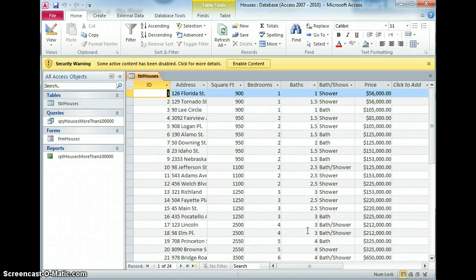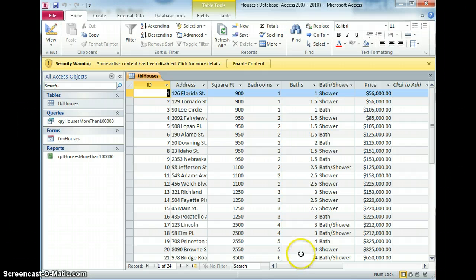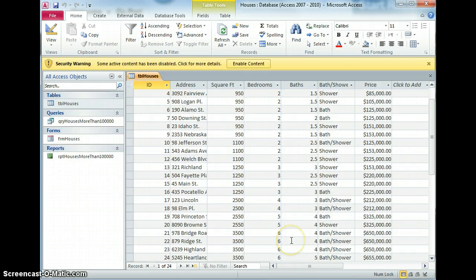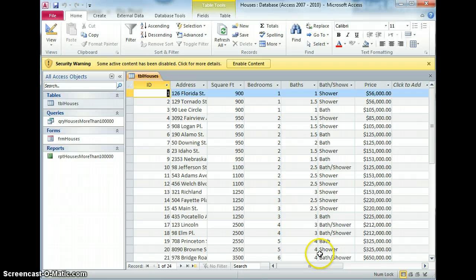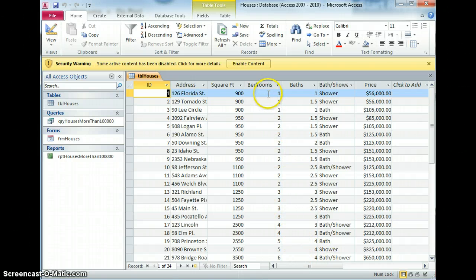This is the houses database we were looking at previously. I guess one of the functionalities that a user might want is to be able to look at reports by number of bedrooms.